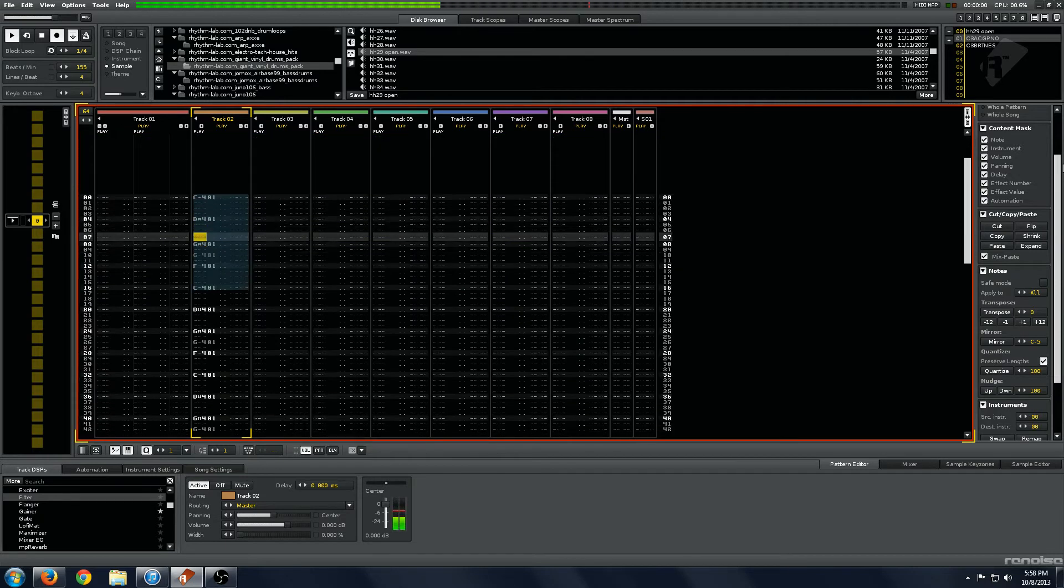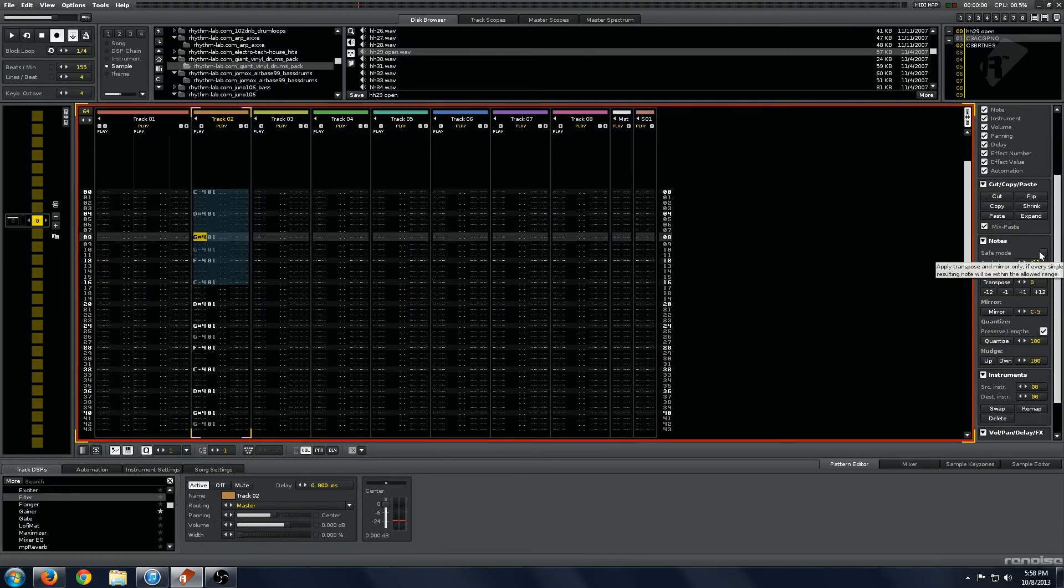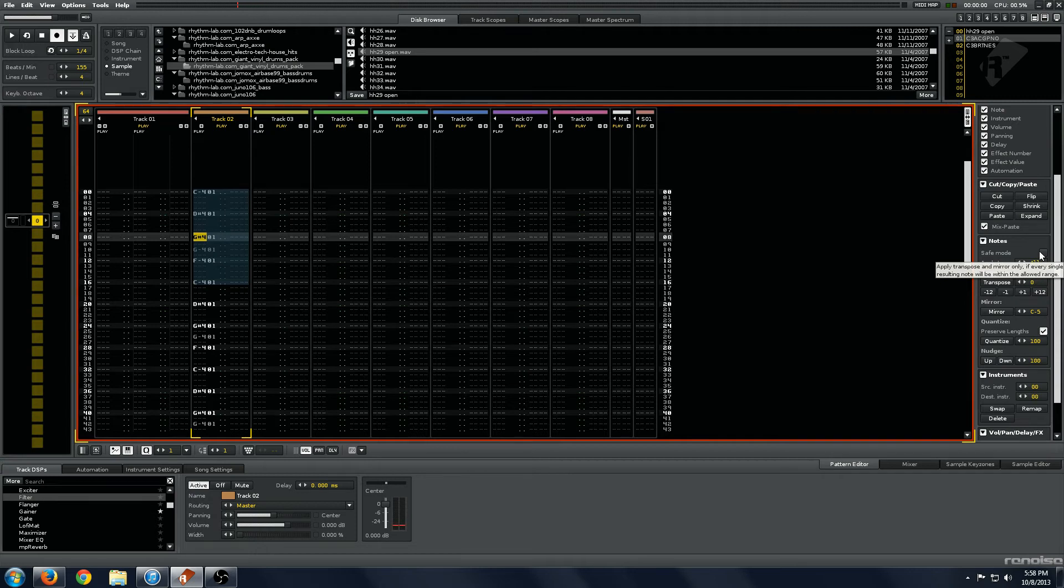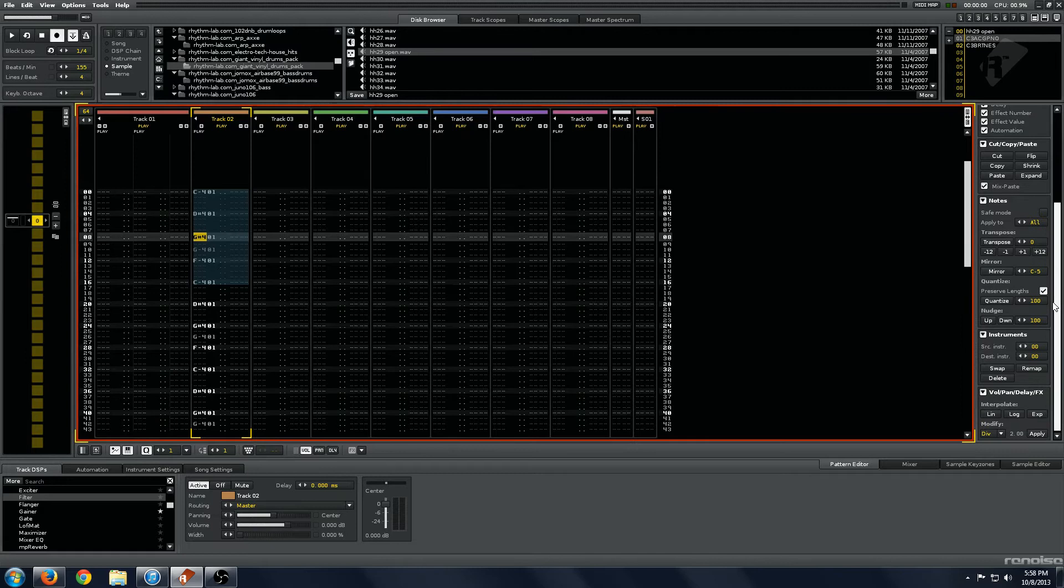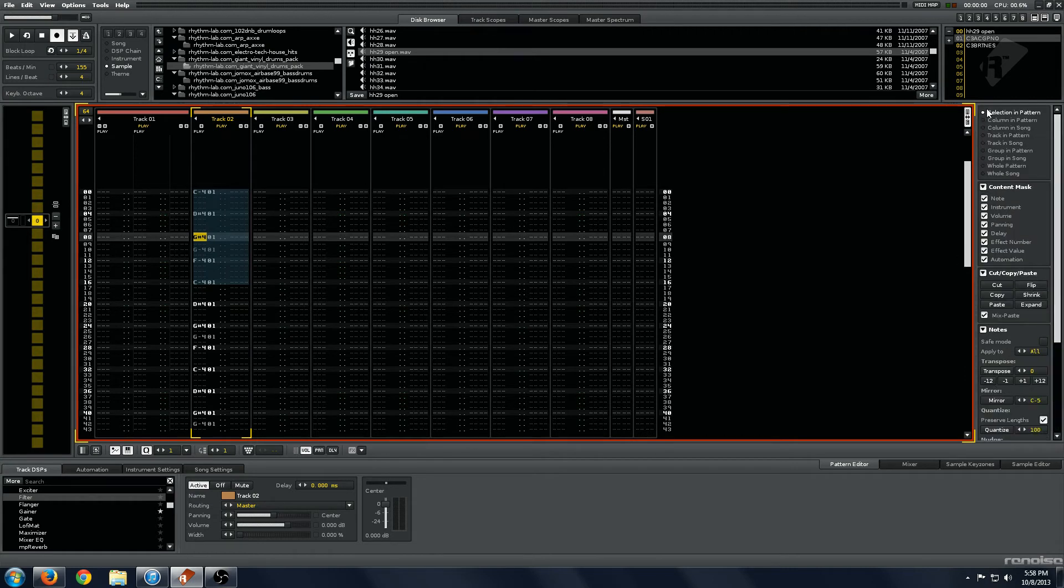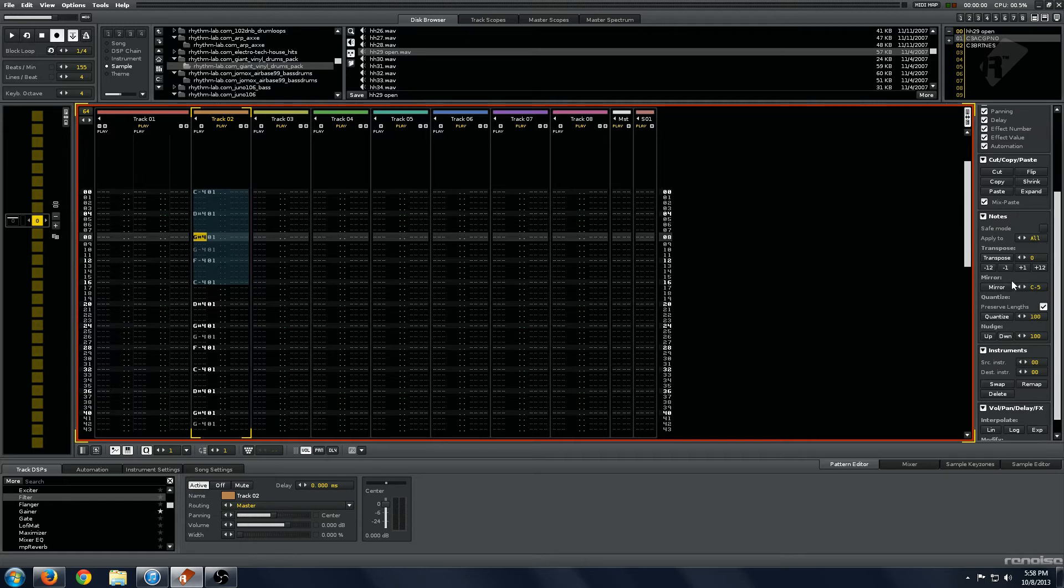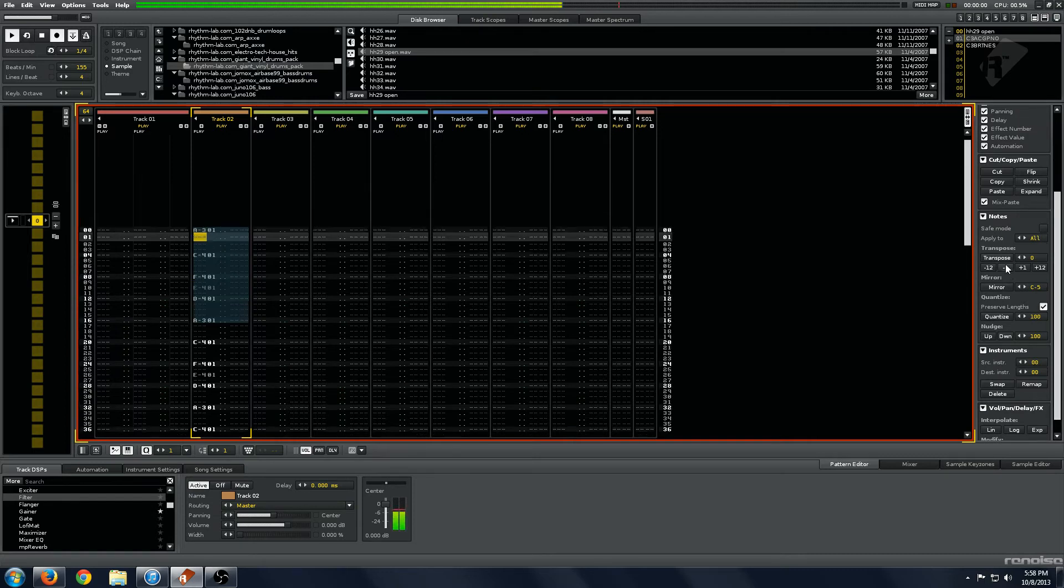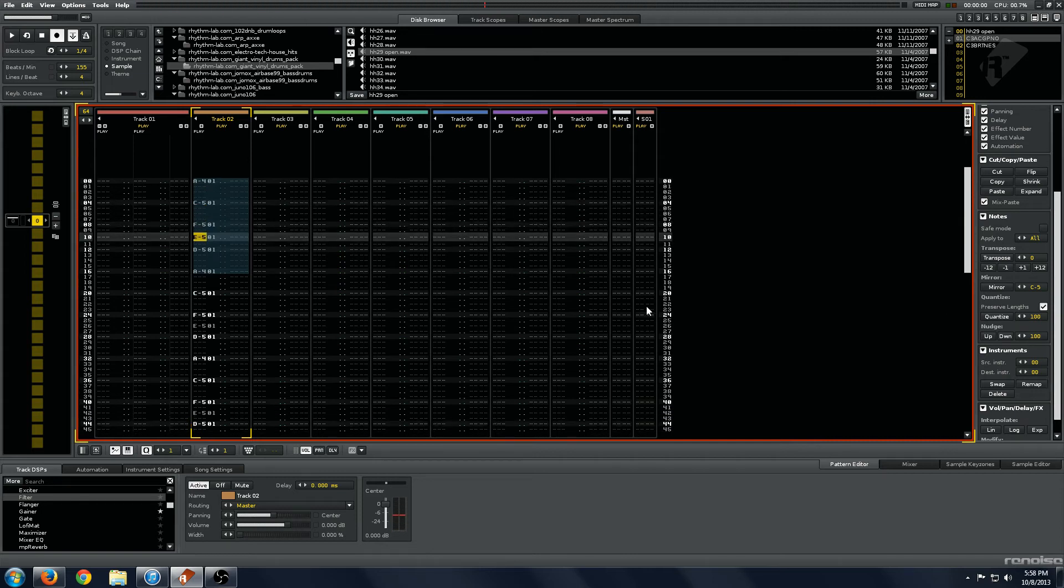So in this note column, you have a safe mode button. Apply transpose and mirror only if every single root is alting. Note will be within the allowed range. I have no idea what this does. I could read the manual, but it doesn't seem to affect anything. Obviously we will go to our track in pattern here just for convenience sake. Transpose, really obvious.